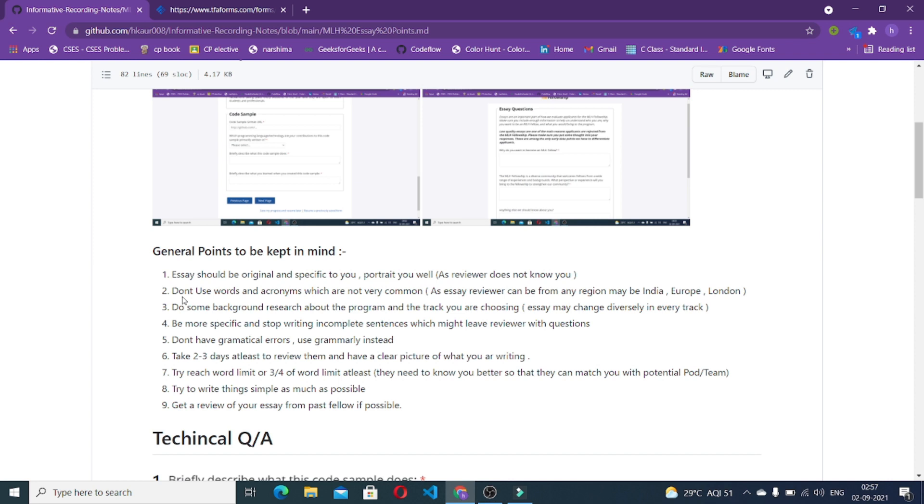The next thing is do some background research about the program and the track you are choosing because your essay will change diversely based on your track. If you're choosing open source track it would be more inclined towards open source. If you're choosing software engineering track it would apply more to the course project. Be more specific and stop writing incomplete sentences which leave the reviewer with questions.